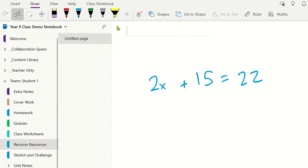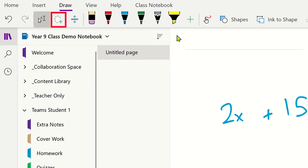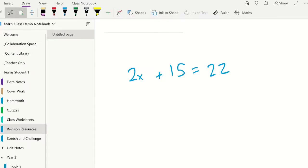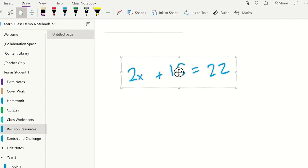Using the Lasso Select tool in the ribbon, draw a circle around the equation you wish to solve using your stylus. Next, select Math to open the Math Assistant panel.